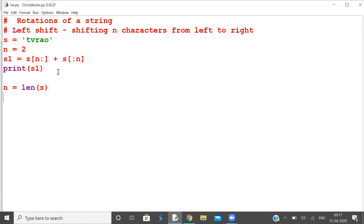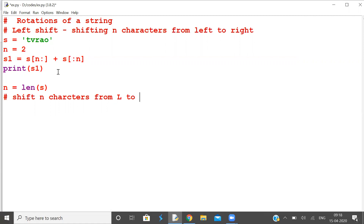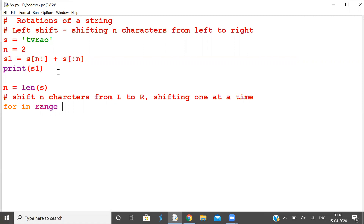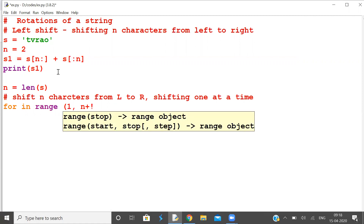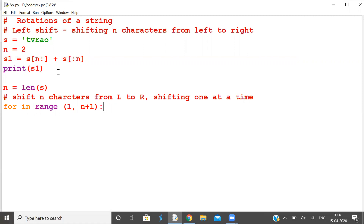Now shift by n characters from left to right — shifting one at a time. For i in range, character one to character n, shift one at a time.